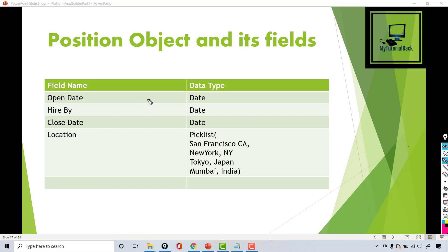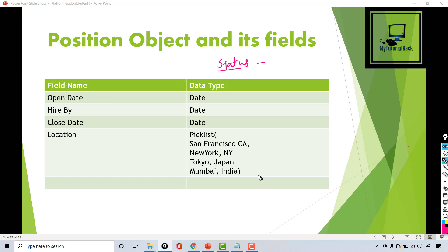Hello guys, welcome back. In the previous tutorial we added a status field on the position object, which was a picklist field. Now in this tutorial we are going to add the following fields on the position object, but there is going to be a twist.